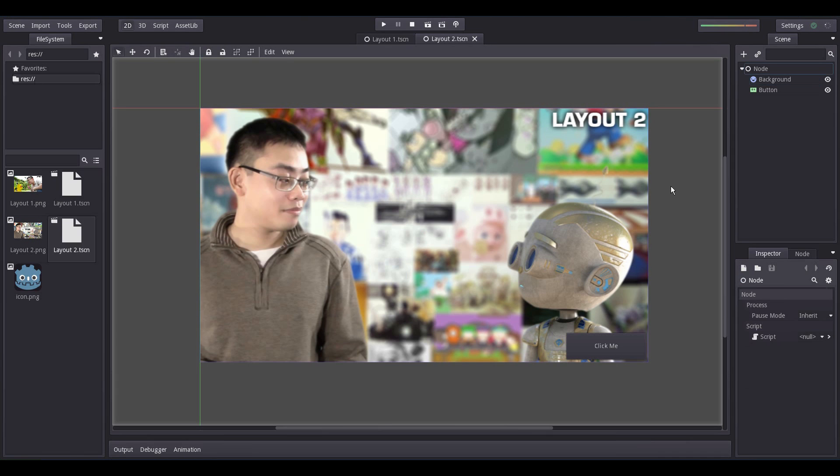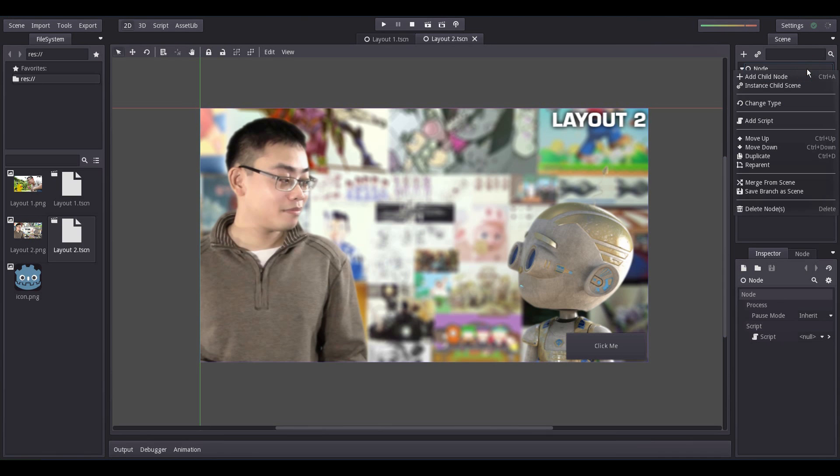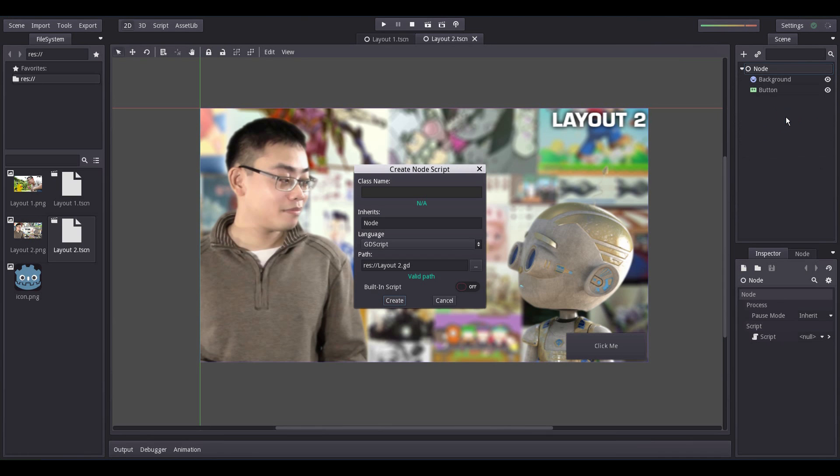Now, it's time to add the scripts. Right-click on the base node, add script, name it Layout2.gd. Click Create.